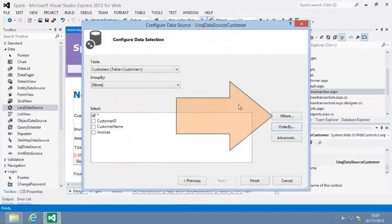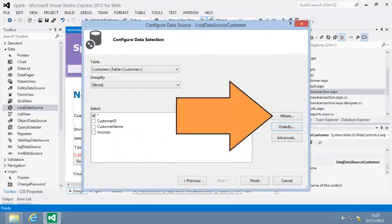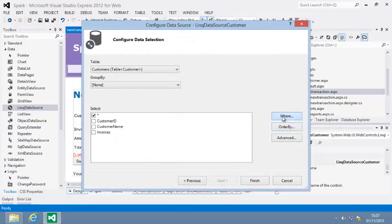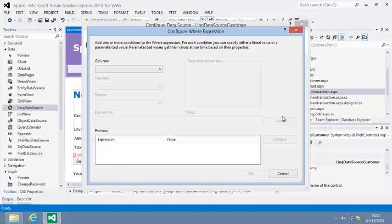Next, click Where. A dialog opens, allowing you to configure query criteria, which work in the same way as the Single and Where methods in LINQ. You used these in lesson 10.3.